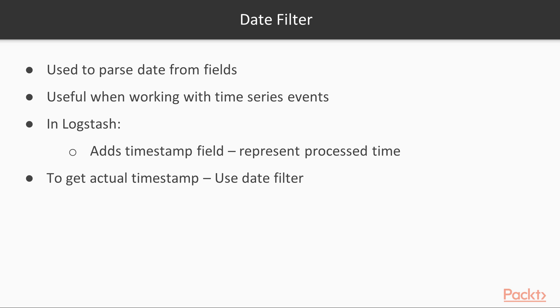This plugin is used for parsing the date from the fields. This plugin is very handy and useful when working with time series events. By default, Logstash adds @timestamp field for each event, representing the time it processed the event. But the user might be interested in the actual timestamp of the generated event rather than the process timestamp. So, using this filter, one can parse the date or timestamp from the fields and then use it as the timestamp of the event.